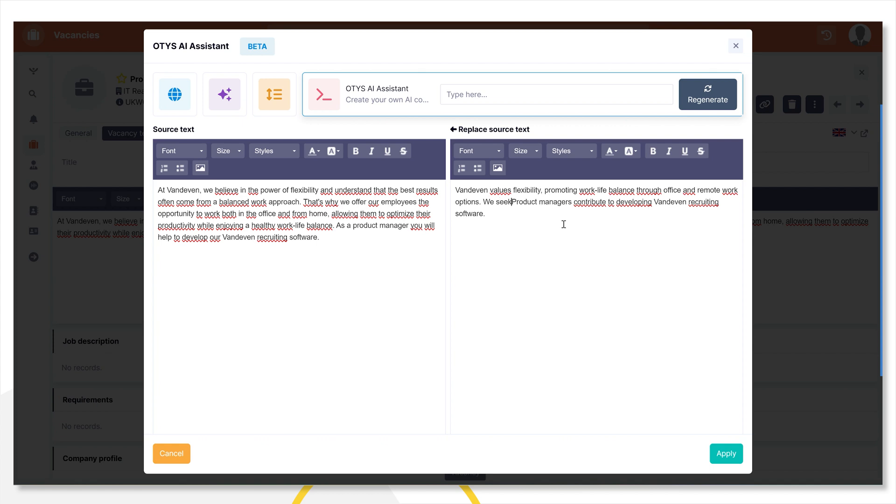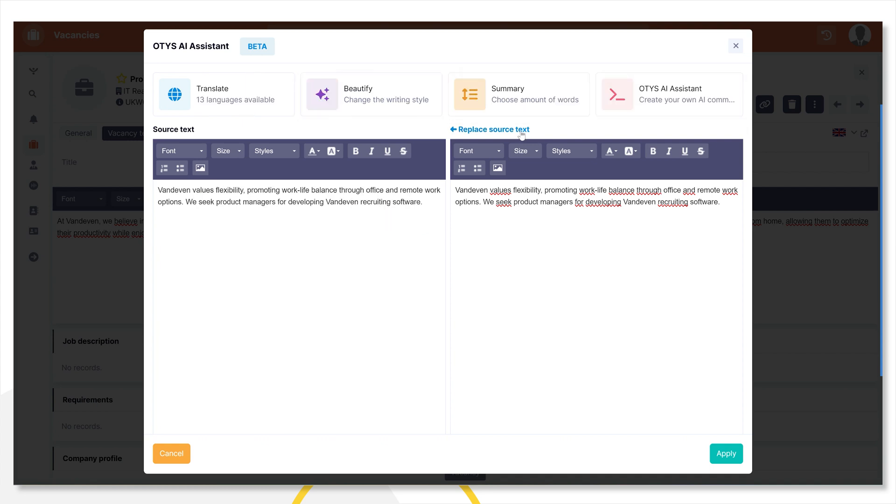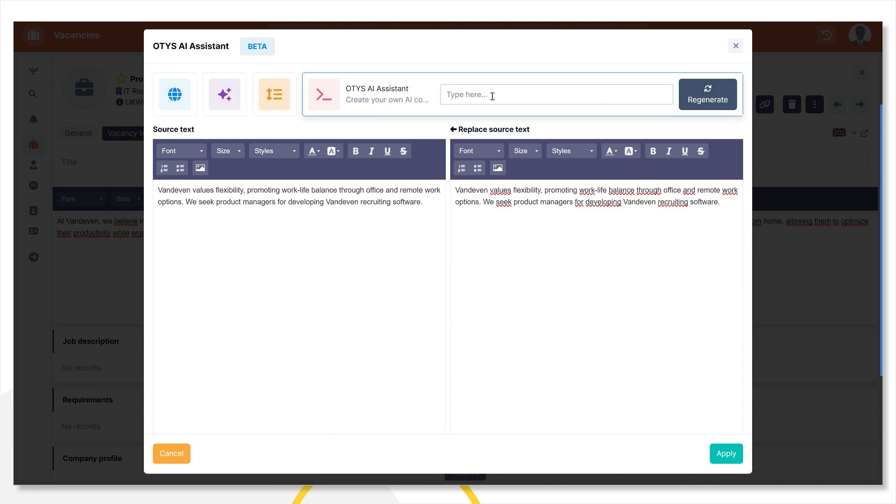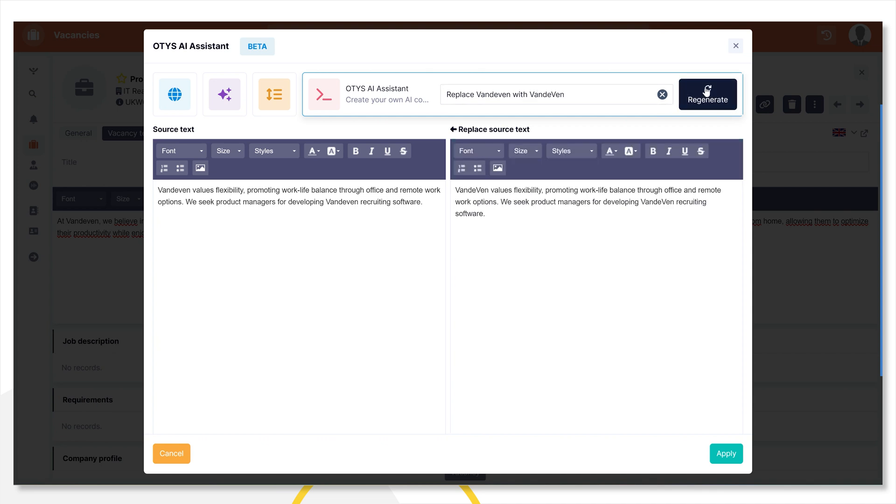By the way, I see that I misspelled the name VonDefend several times. I can correct it at once for the entire text. What I can do is replace the source text with the modified text, like this. Then I can enter as a command that the word should be replaced. And I click Generate.